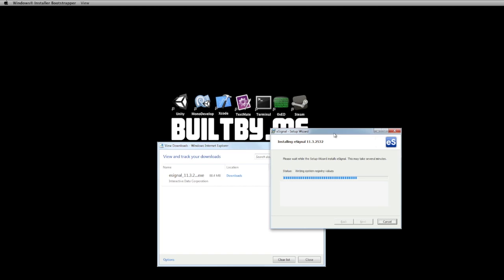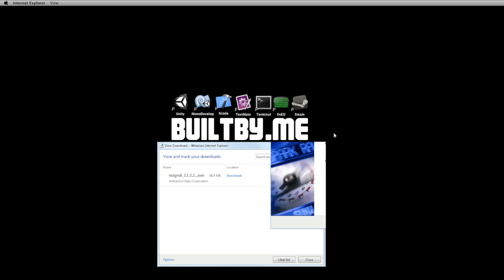It just updates some registry values. And we should be finished. For the rest of the video I'll be demoing eSignal actually running in Parallels on the Mac, just to give you an idea of the speed at which it runs. It's fairly fast for most things, and that'll give you a bit of an idea of how it runs.